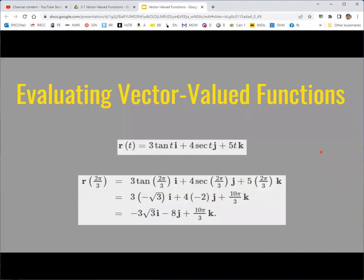Now, we said we wanted to be able to evaluate these functions. Just like other functions, evaluating means replacing the input with some specific constant — our input now is the parameter t. So using function notation r of 2π/3, we would replace all the t's with 2π/3. Instead of getting a single scalar value as with a regular function, you now get a vector out. The result is a constant vector rather than a vector containing the parameter t. Putting in a specific time gets you a specific constant vector.